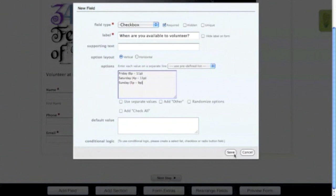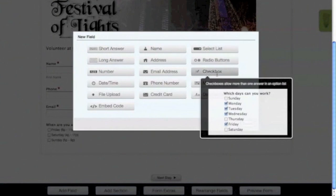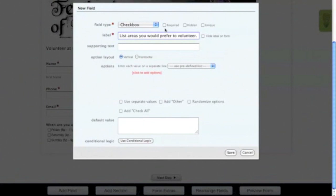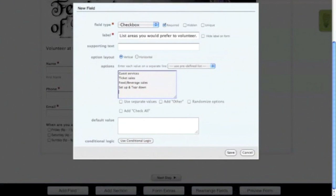Next we'll add another checkbox field and ask users the areas they would prefer to volunteer in. You want to make this field required also. So for this example, we'll add guest services, ticket sales, food and beverage sales, setup and teardown, and acting and performance as the field options. Now once all of your field options are in place, be sure to hit the Save button.